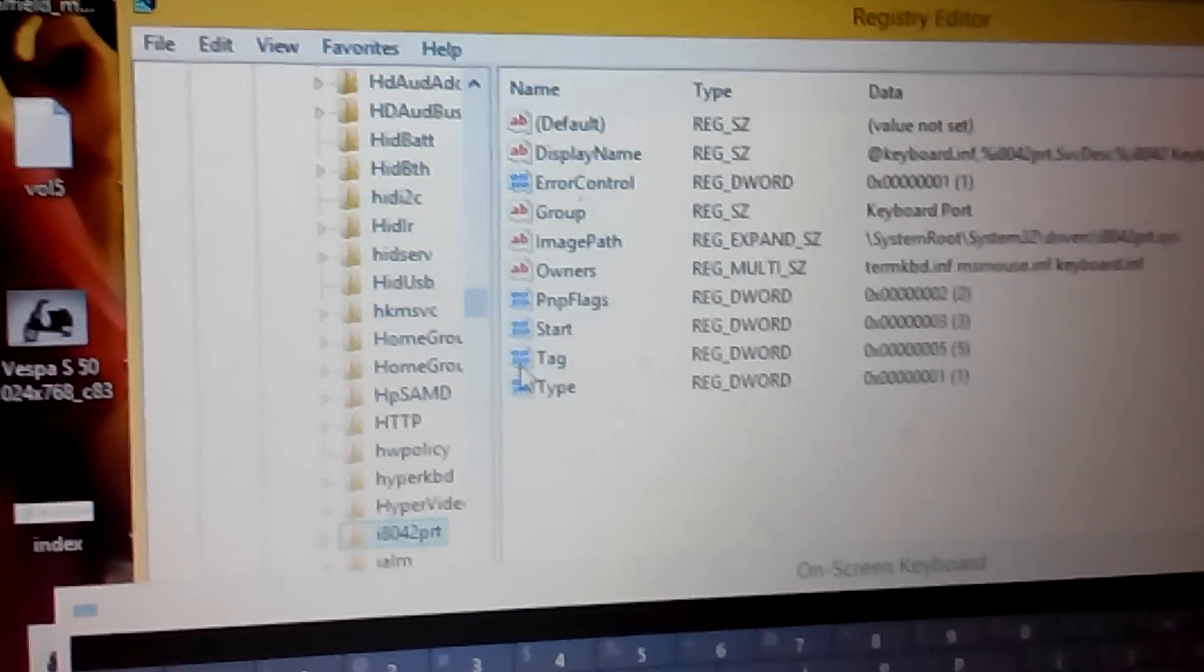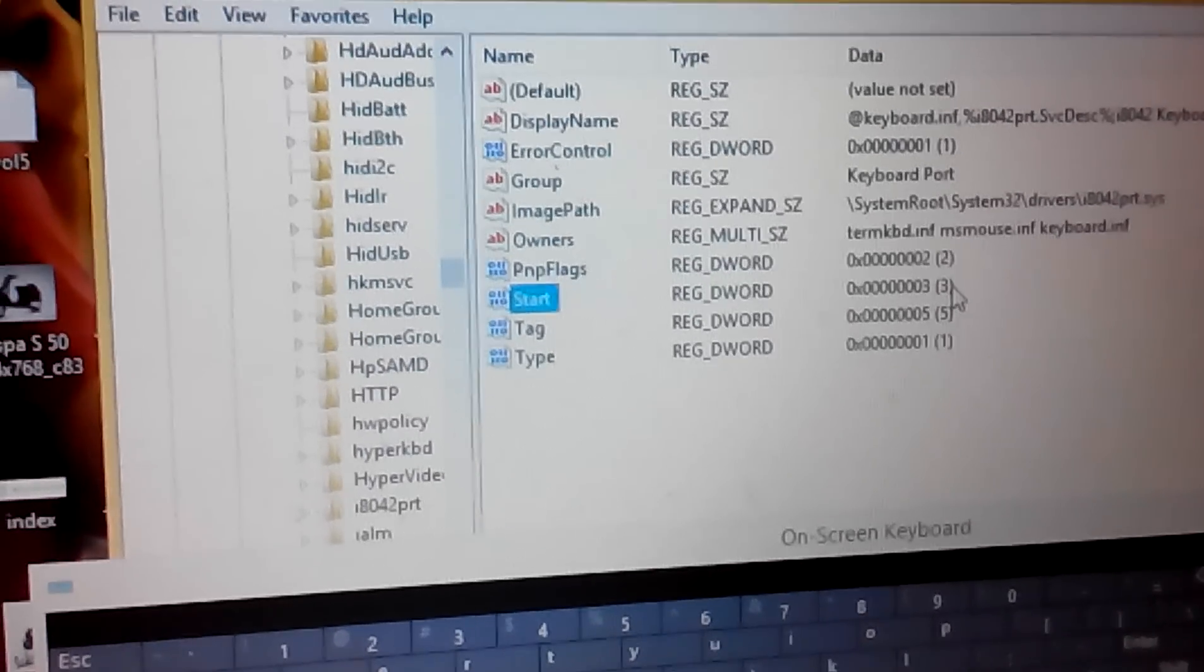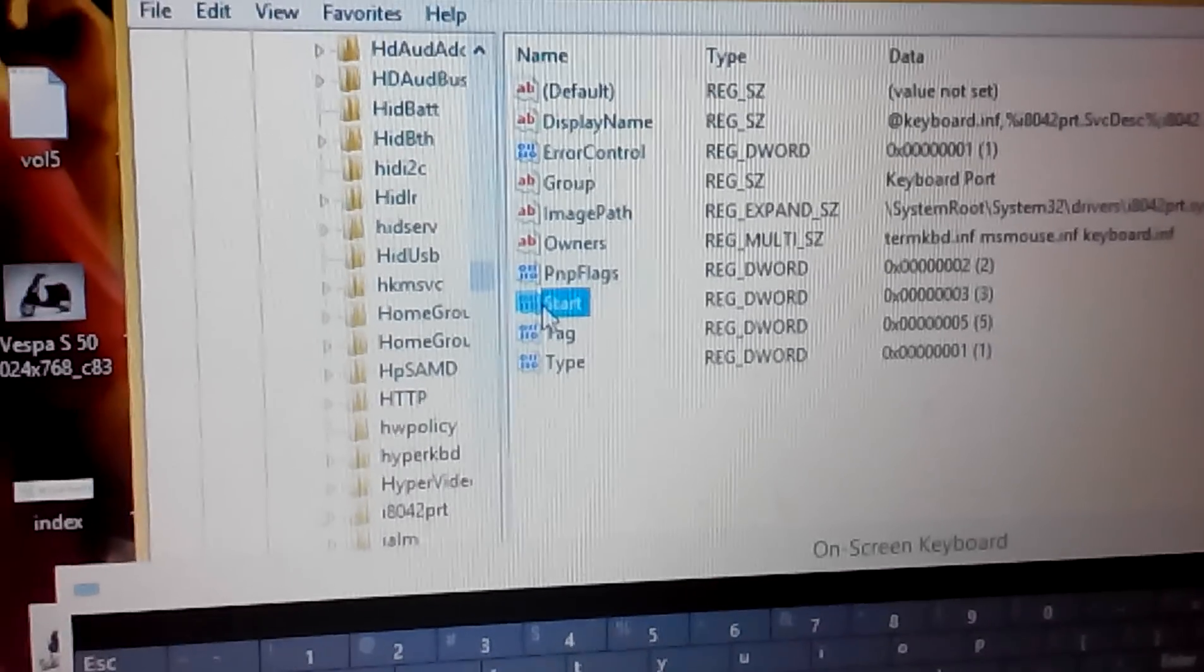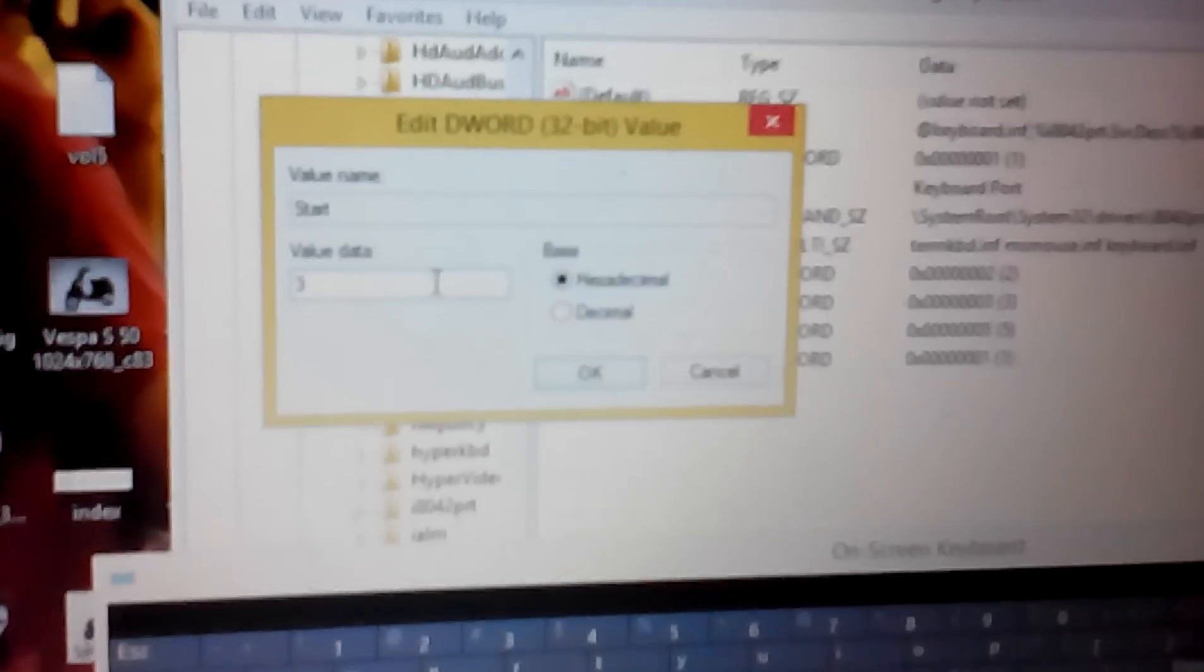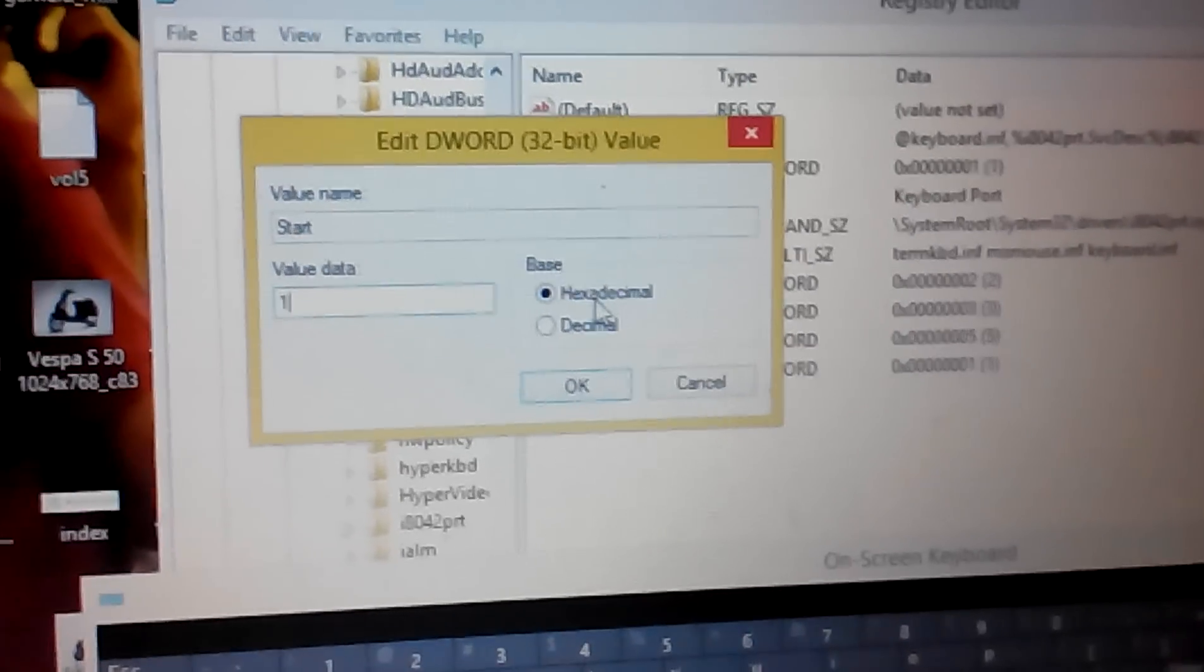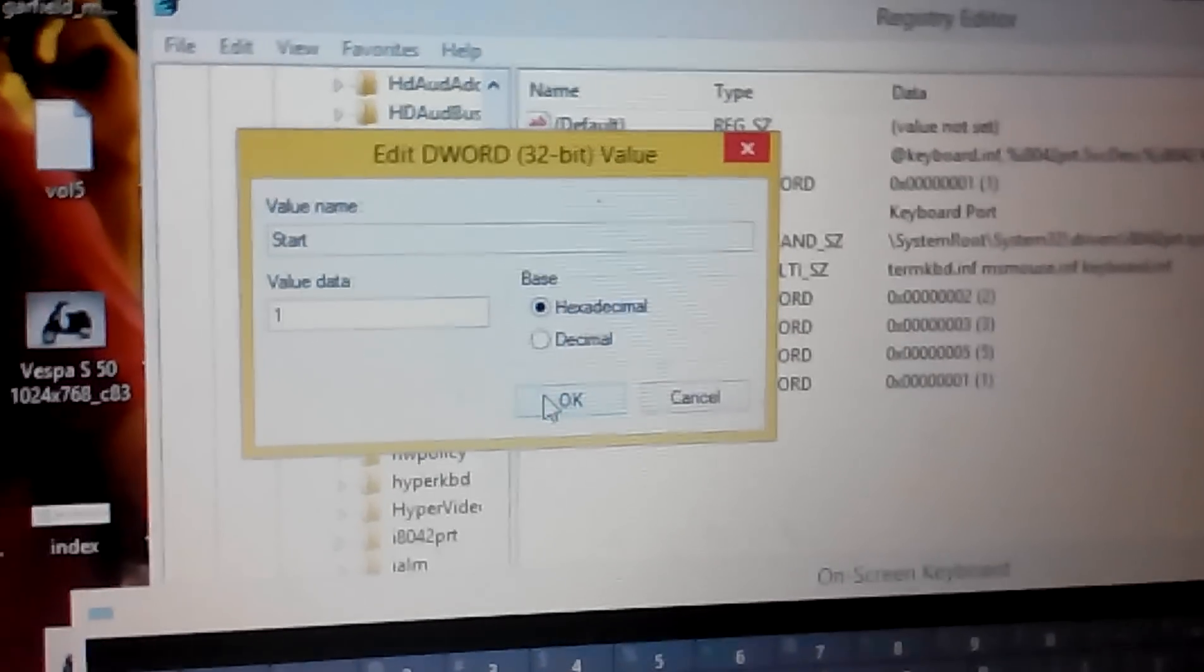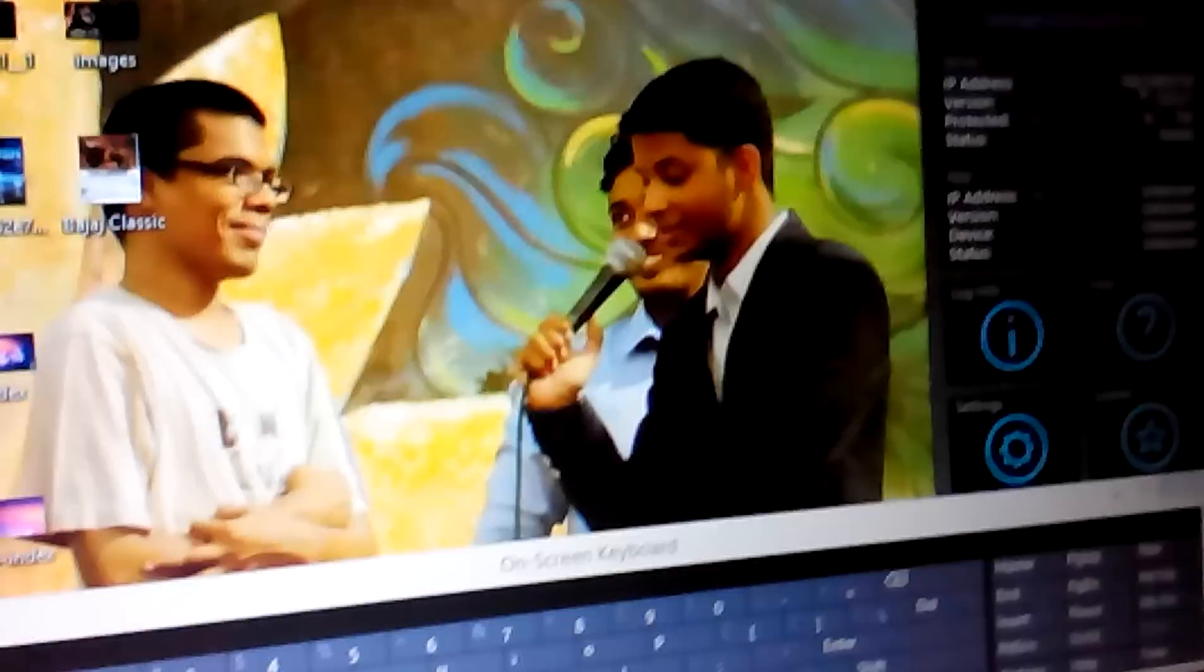Inside that there is something called start. You can see that right now it is set to the value 3. Just right click, modify and set it to 1. It could be either hexadecimal or decimal. Then just click OK, close it and restart your system.